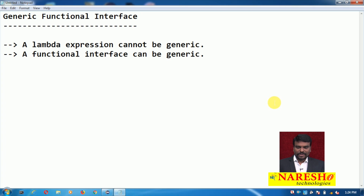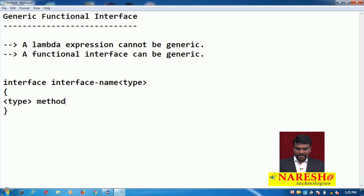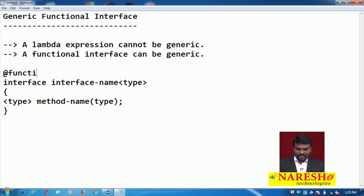Generics are parameterized types. How do you write a generic interface? Generally, you write the interface name parameterized with a type, and this type can be used inside the interface. For example, I write a method with a return type and method name. If it has parameters, I can write those parameters of that type. A functional interface is a single abstract method interface, and this method can use a generic type.